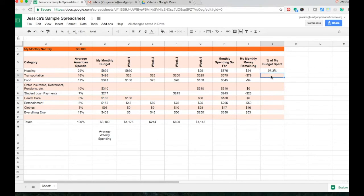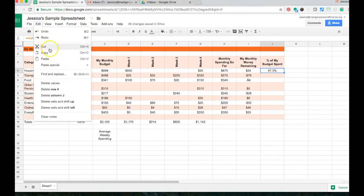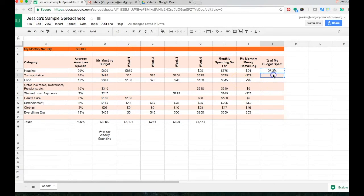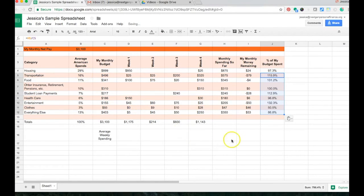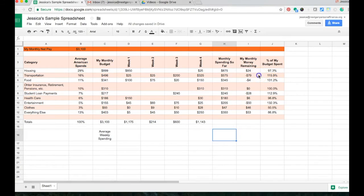I'm going to use my copy-paste shortcut down the entire column — push copy, highlight down the whole column, and push paste. It now tells me in each category what percent of my budget I've spent. As a spot check: everywhere I've overspent, I've spent more than 100% of my budget; one category is exactly 100% because I'm right on budget; and the ones below 100% still have some spending room.